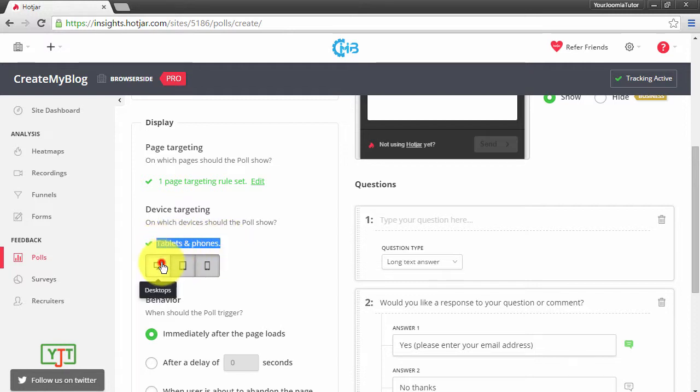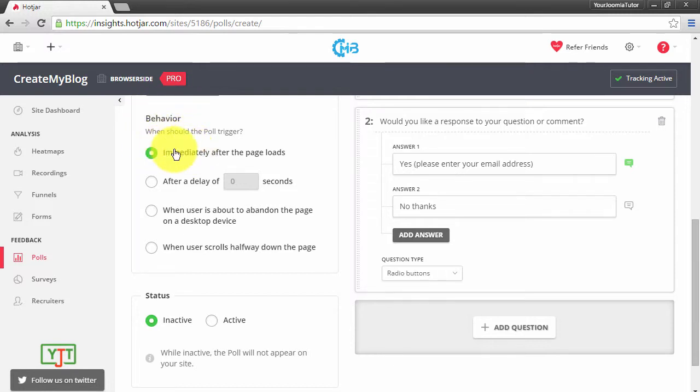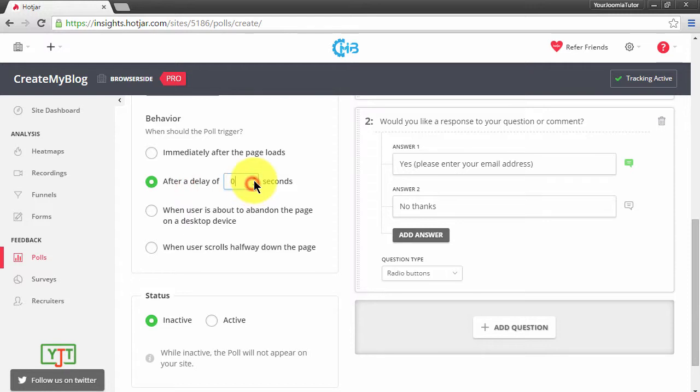Then this Behavior. This behavior decides when the polls are to be shown. For example, if I want to show the poll as soon as the page loads, I will leave it here. If I want to show the poll after a delay of 2 seconds, which means whenever the site loads, after 2 seconds I want to show the poll, I will choose this option.